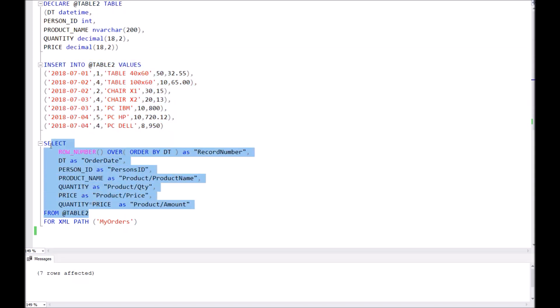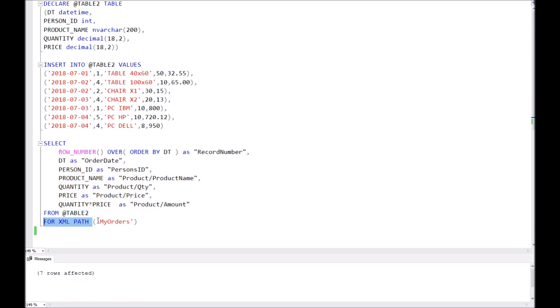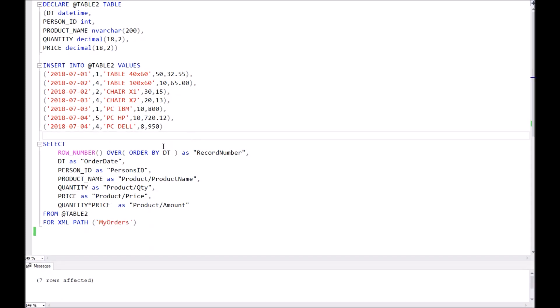Then you need to make a query to the database, and at the end of the query you need to enter the magic command FOR XML. In the brackets, you can indicate the root node of your XML.